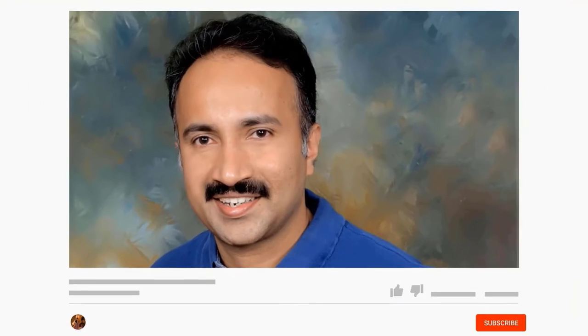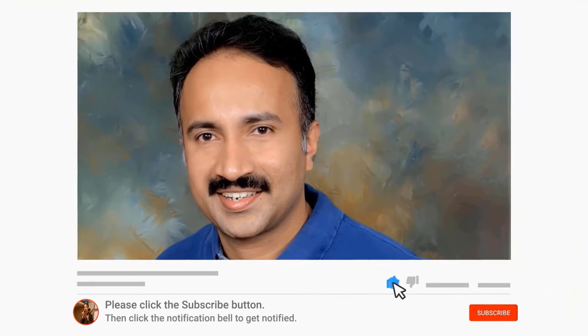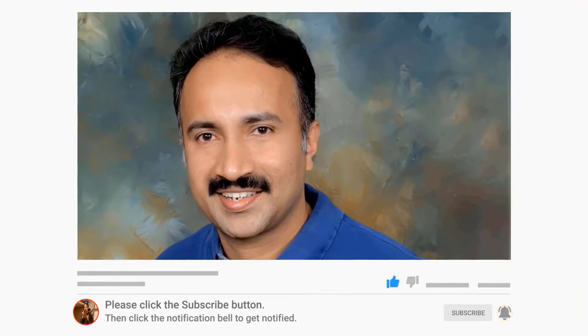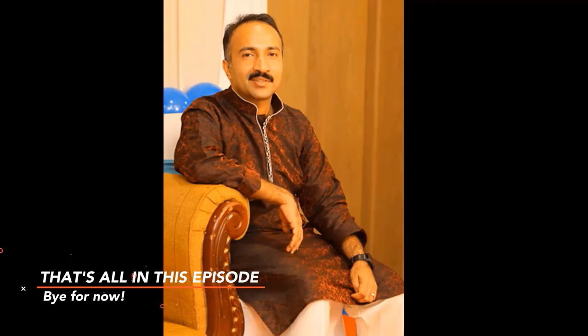Please click the subscribe button for latest videos in my channel. If you like my videos, please click the like button. That's all in this episode. Stay safe.